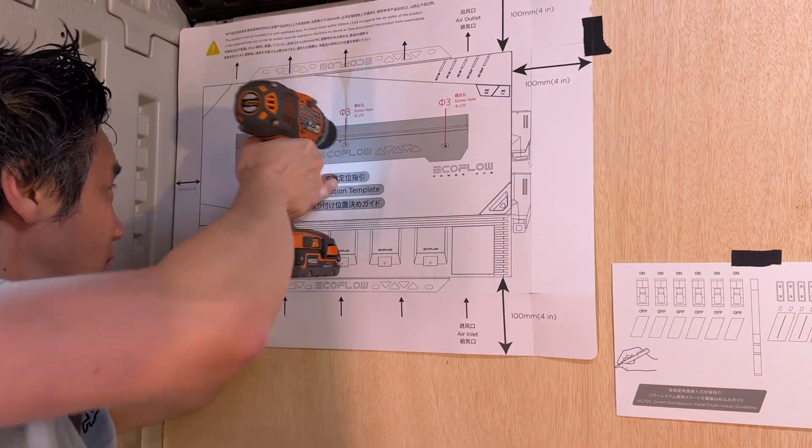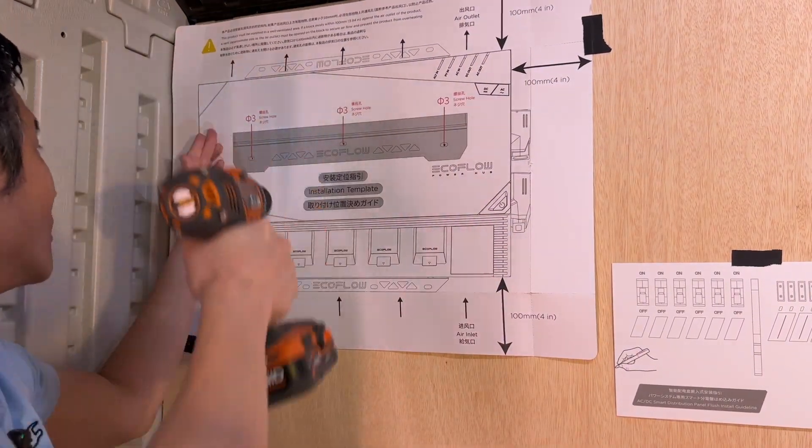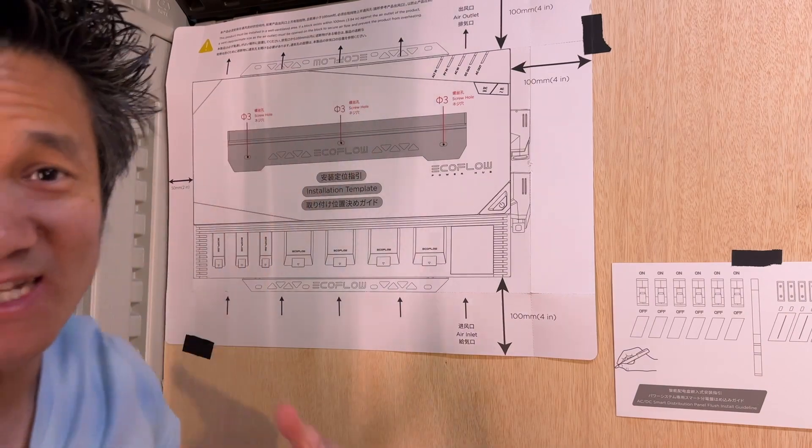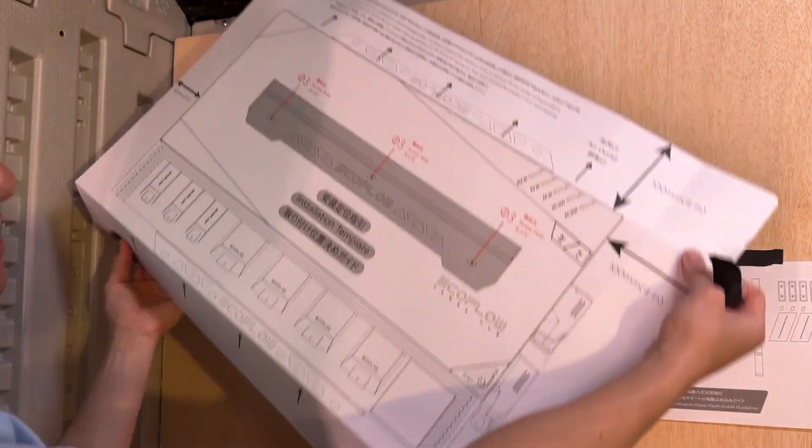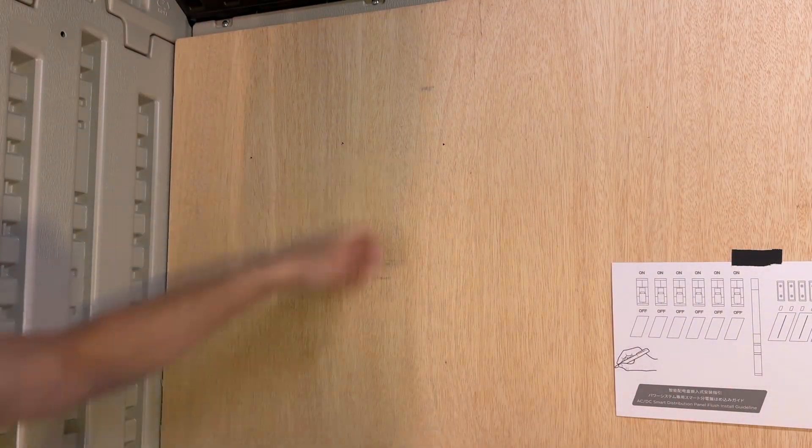Boom, done. Boom, done. Boom, done. So there we go. Our holes are now drilled. We can take this off, and we are good to go. So we're gonna out the template, and we have our three holes drilled.